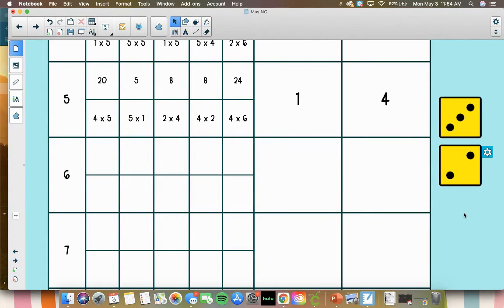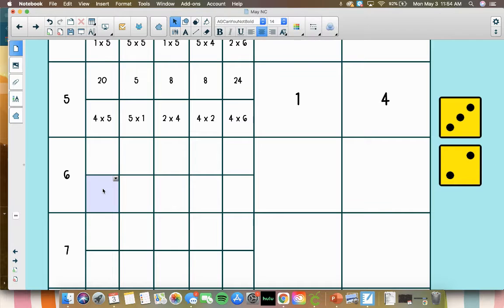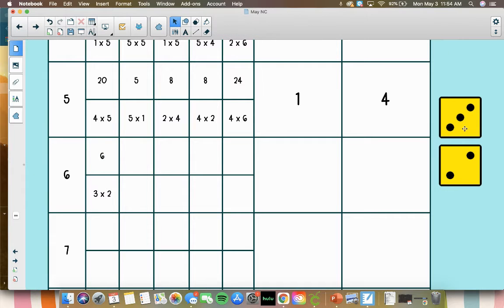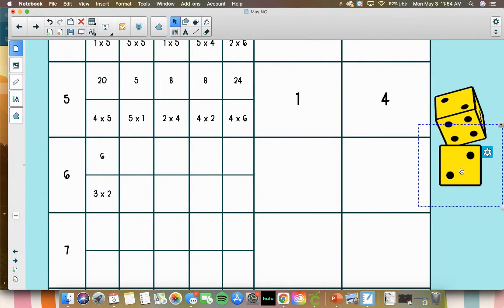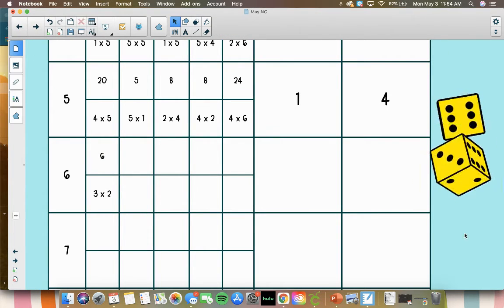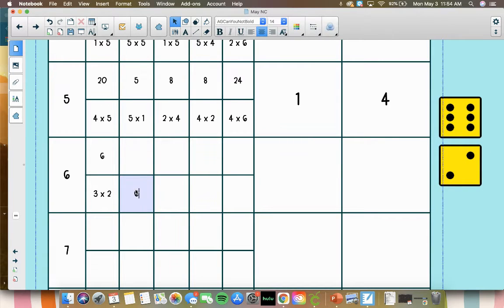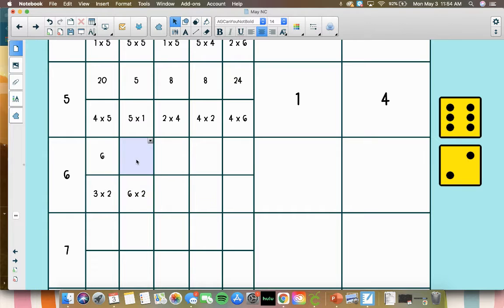We're going to roll 3 times 2 to start off with. 3 times 2 is a doubles fact, 3 plus 3, or 3 times 2 is 6. And then next, we've got 6 times 2, another doubles fact, which is equal to 12.